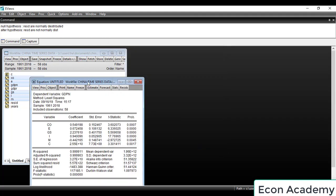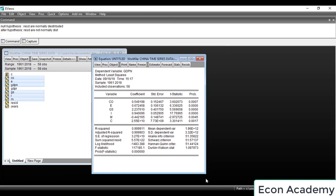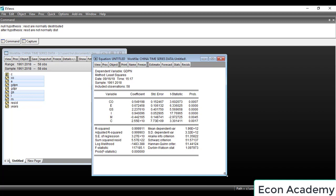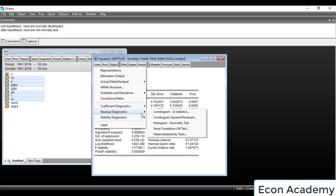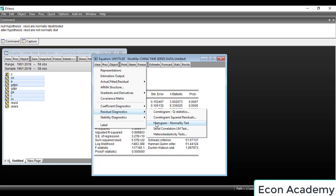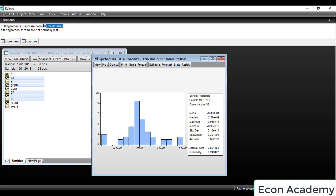We press OK. This table shows the output of OLS — Ordinary Least Squares method. Now we want to check whether the residuals are normally distributed or not. We will go to View, then to Residual Diagnostics, and then to Histogram and Normality Test.